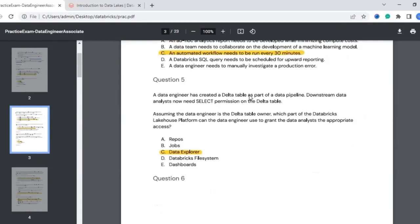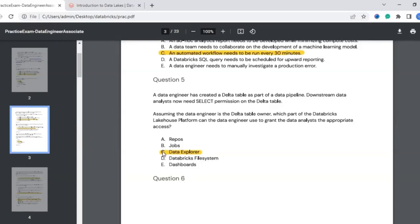The fifth question: a data engineer created a Delta table as part of a data pipeline. Another data analyst now needs SELECT permission on that table. Assuming the data engineer is the Delta table owner and wants to grant SELECT access to the analyst, on which platform should the permission be given? Data exploration tasks like SELECT and retrieve happen on the Data Explorer platform. The correct answer is Data Explorer.